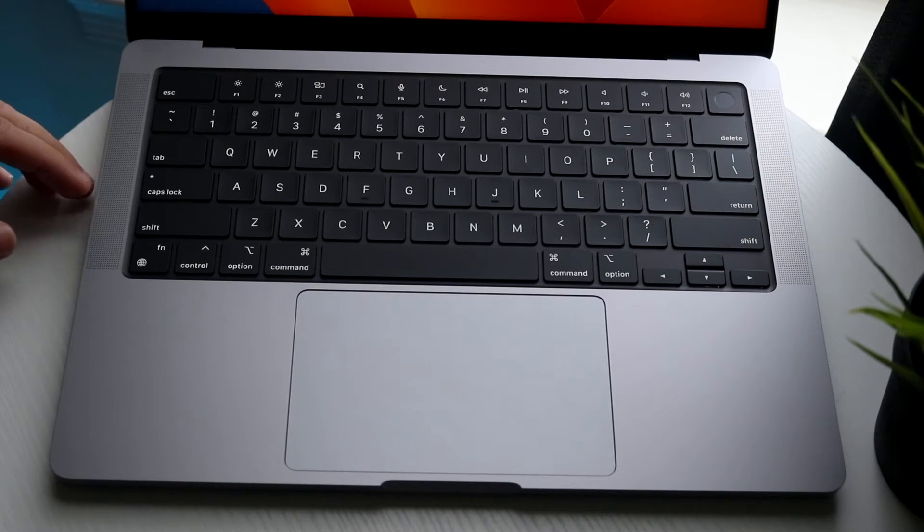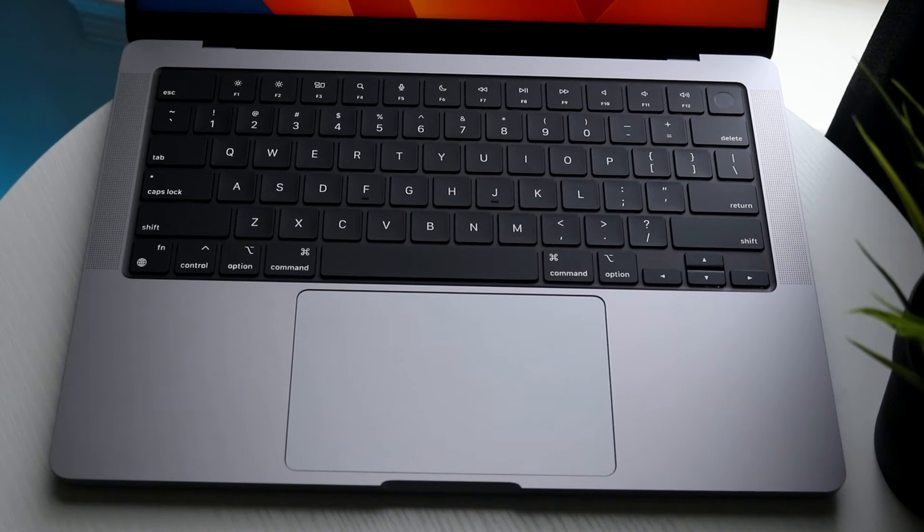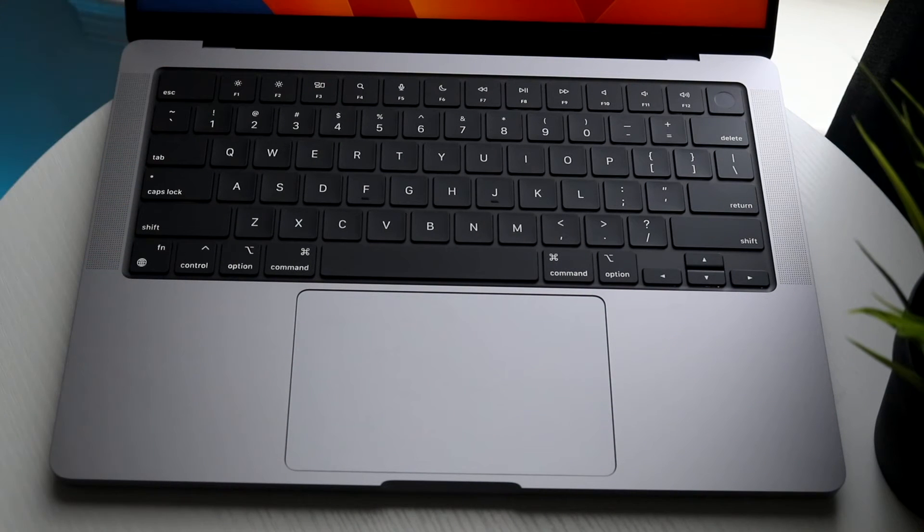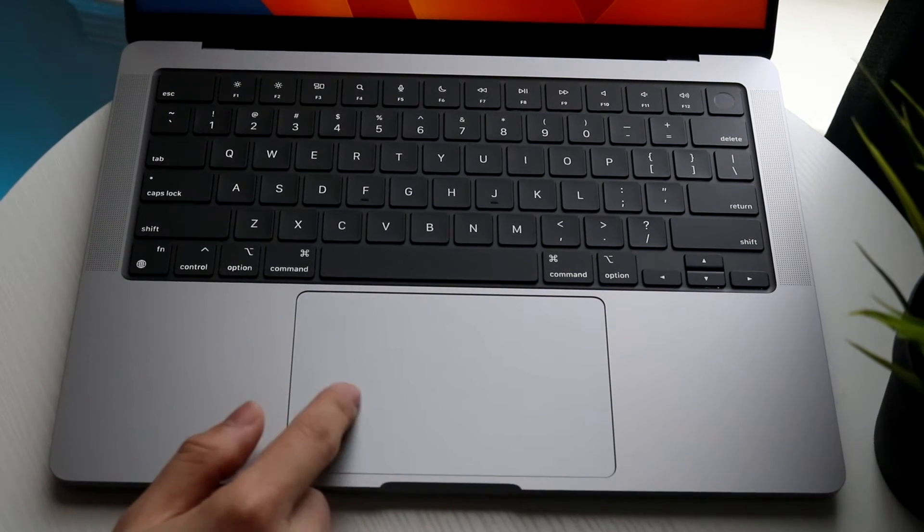Very similar to iPhones back in the day that had fingerprint sensors or Androids if you currently have one, and you also have our trackpad.